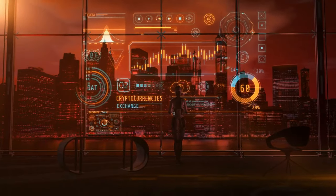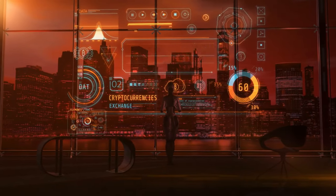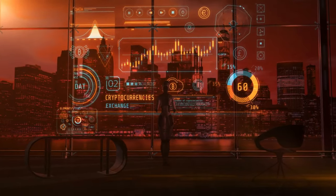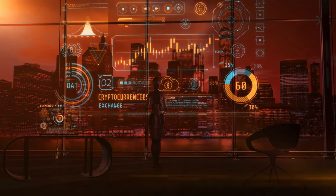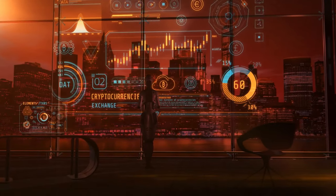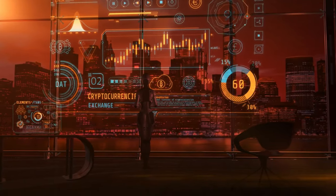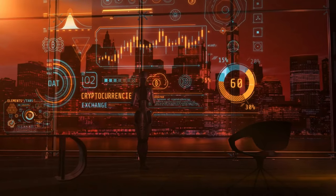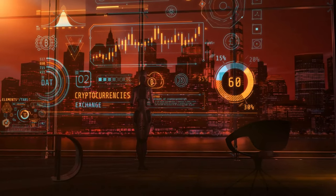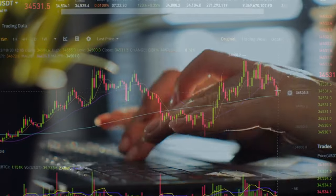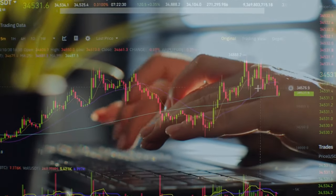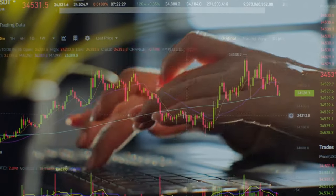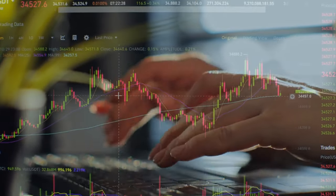Intrigued? You should be. Join us as we delve deeper into the world of AI cryptocurrencies, exploring their impact, potential, and why they're causing such a buzz among investors. Get ready to uncover the next big thing in the ever-evolving landscape of digital assets.